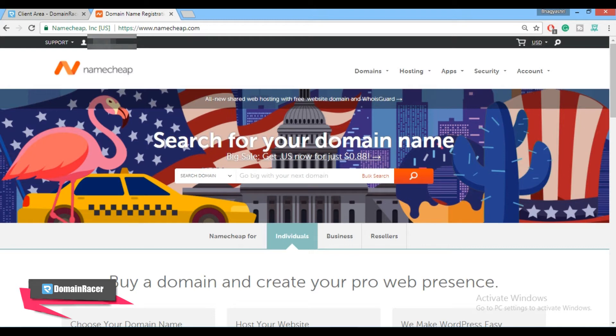To create a custom name server we have to do two different settings — one at the domain registrar and one at the hosting provider. The last step is a verification step. So let's start with the process.